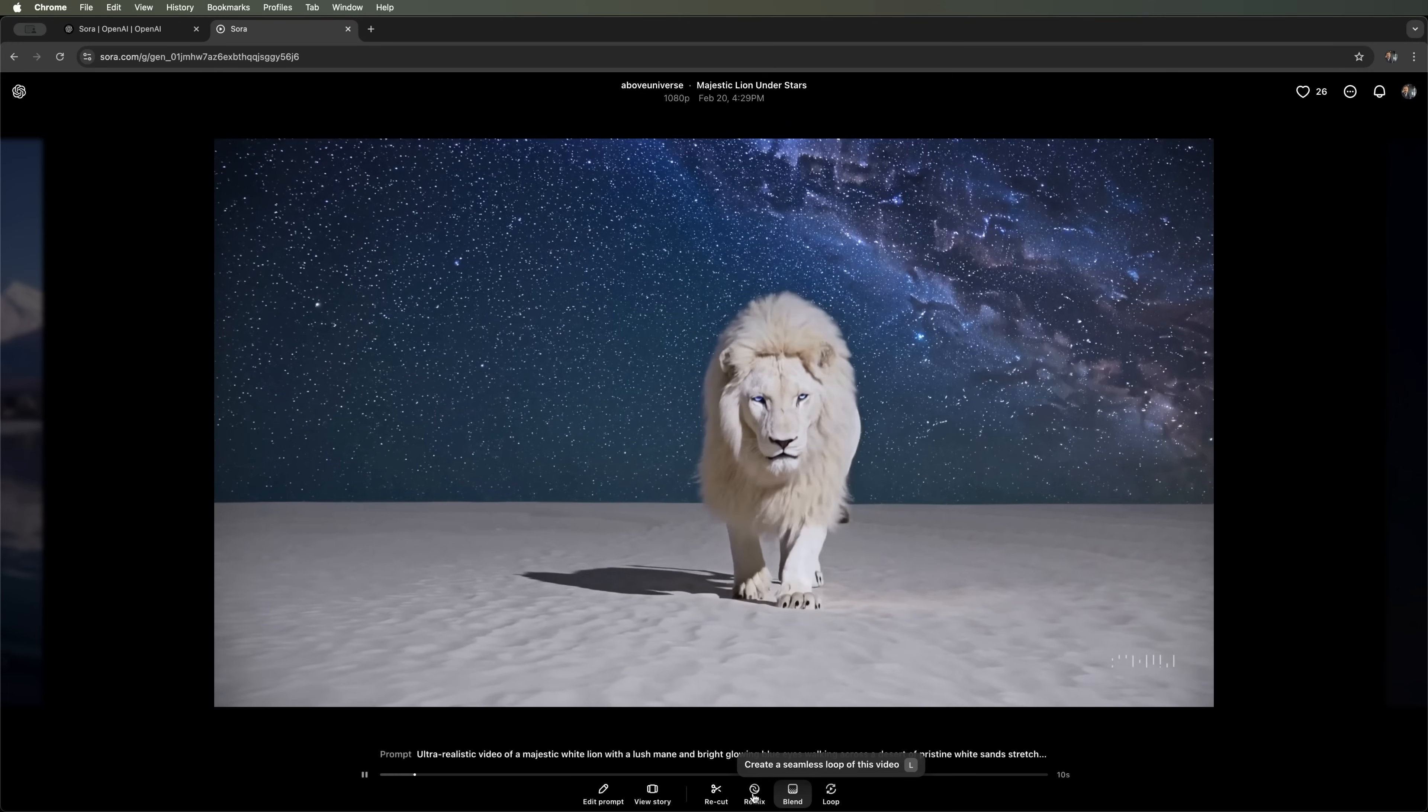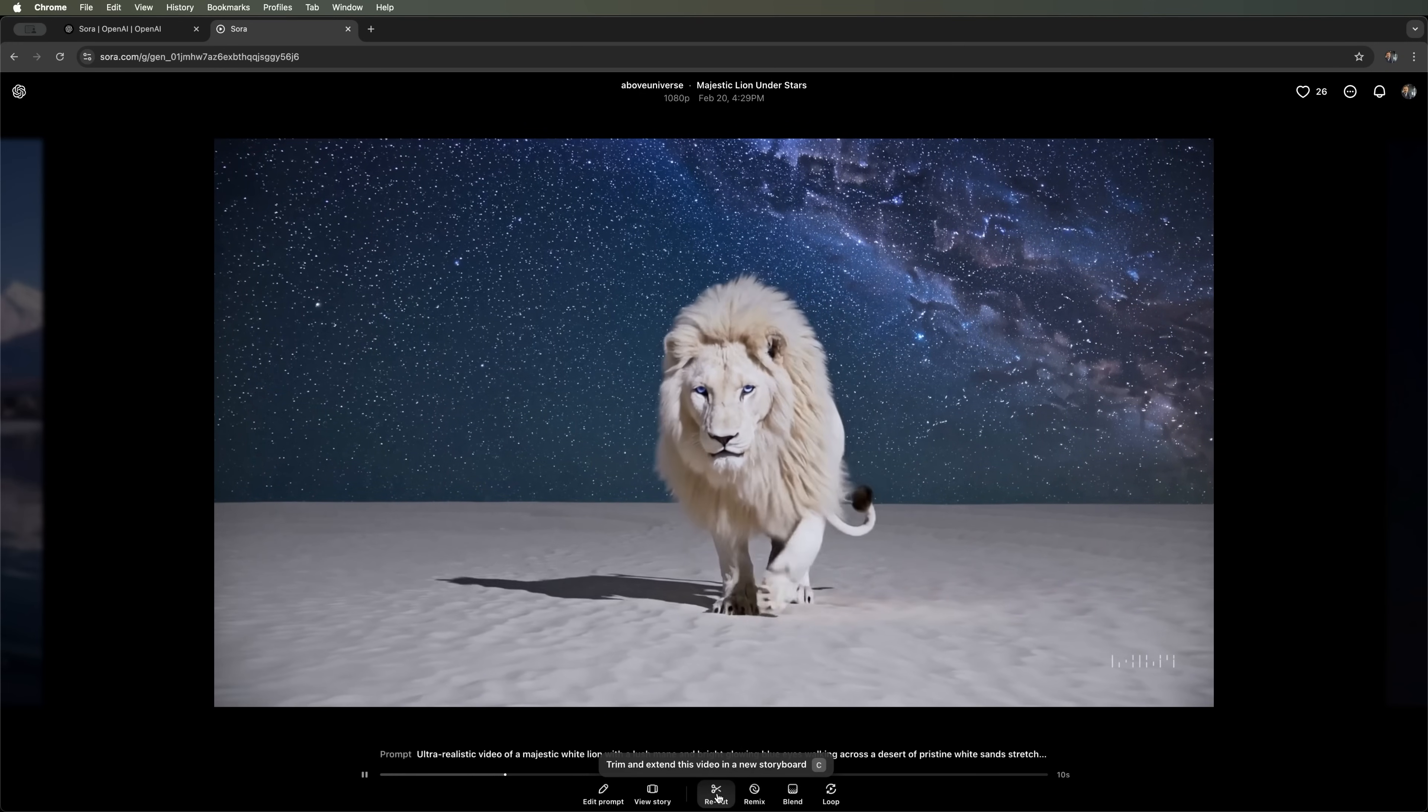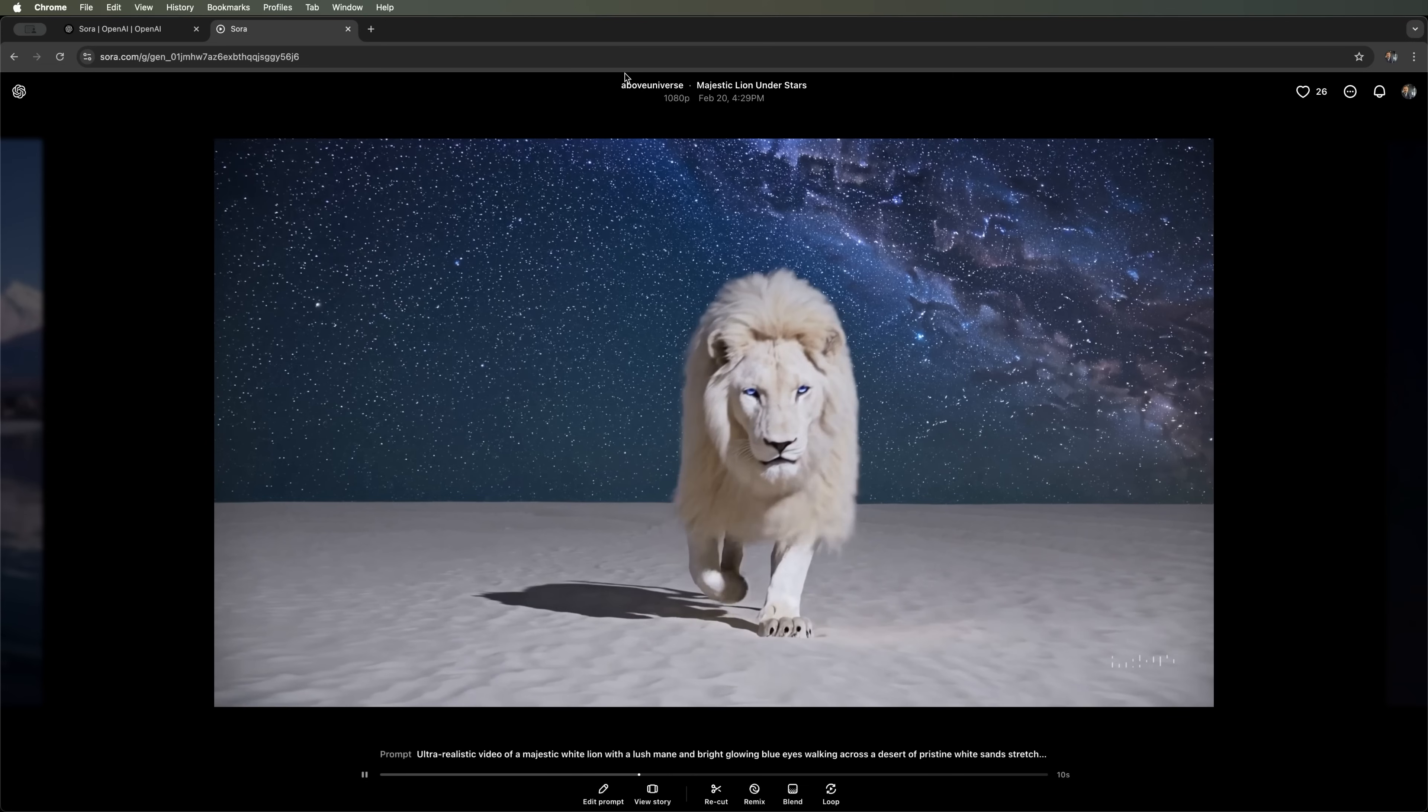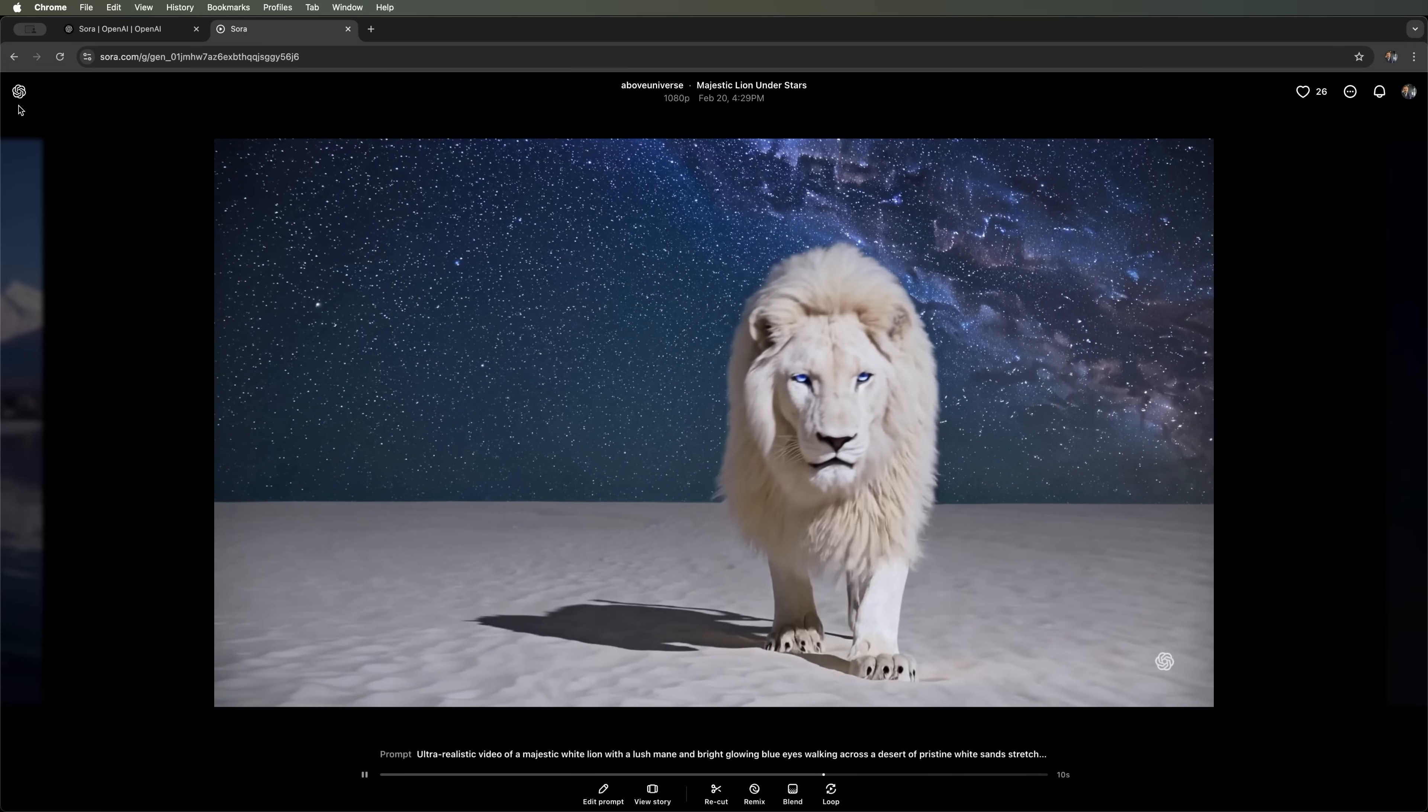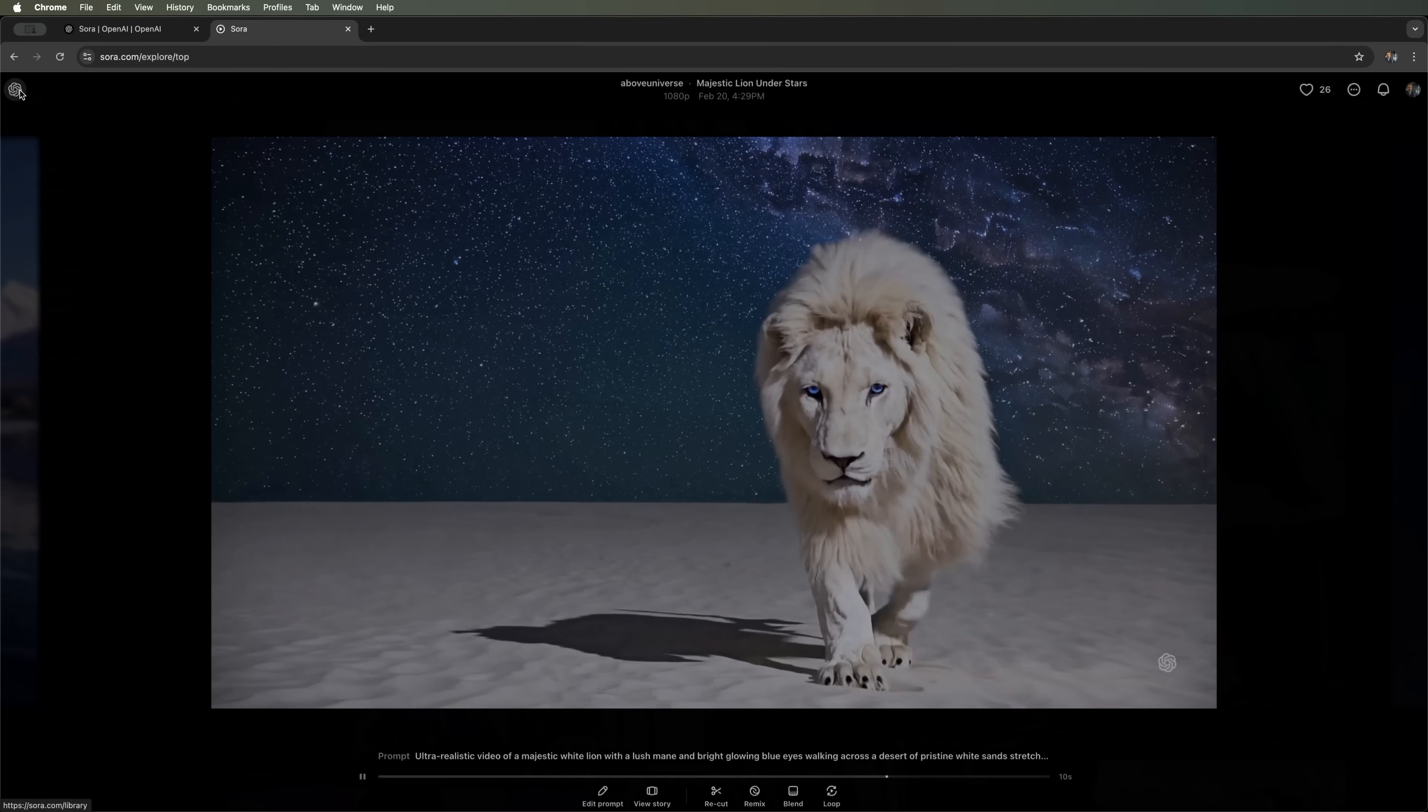We can also easily use the same prompt in our projects. For example, we can remix a video, edit the prompt or check out the storyboard. This is a tool we'll discuss a little later.